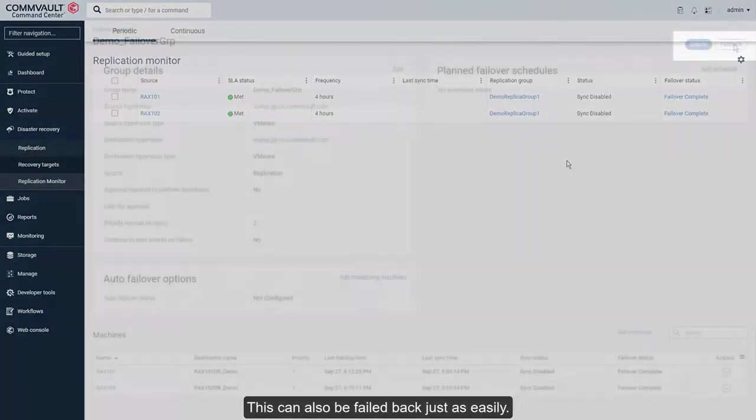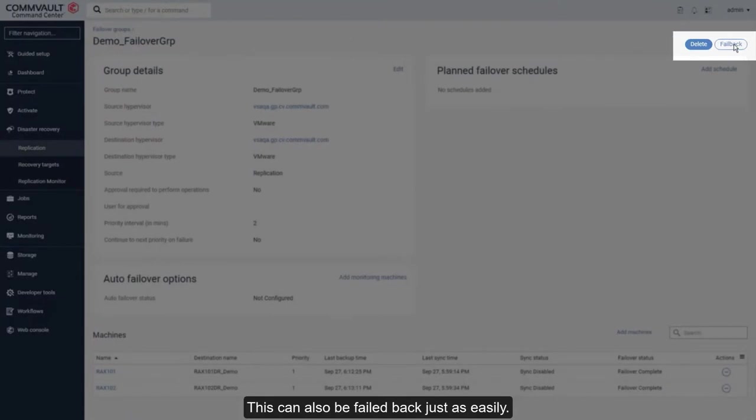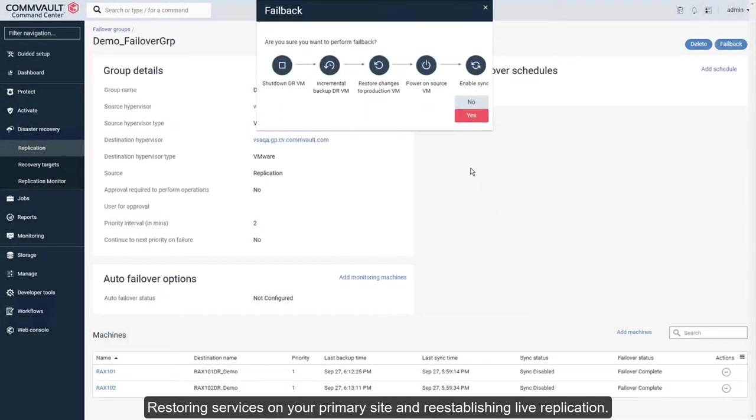This can also be failed back just as easily, restoring services on your primary site and re-establishing live replication.